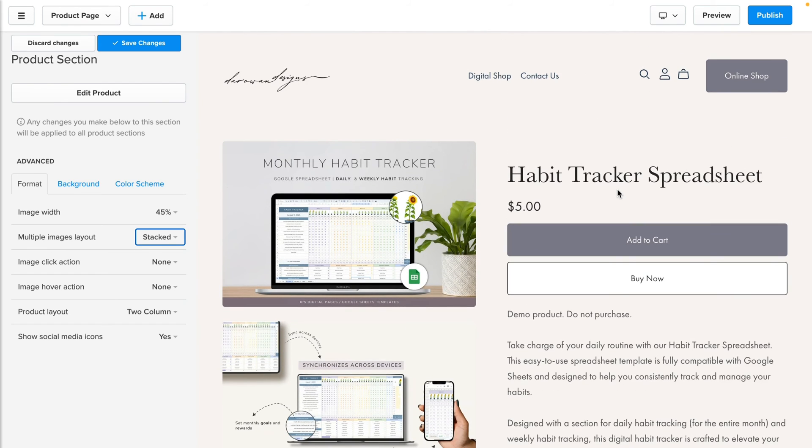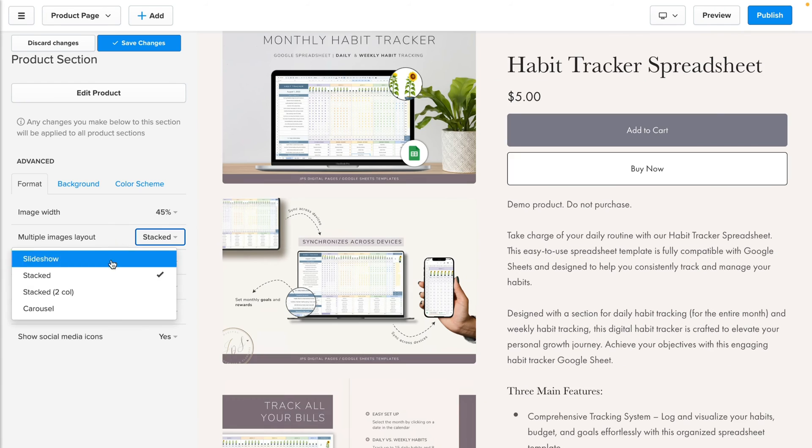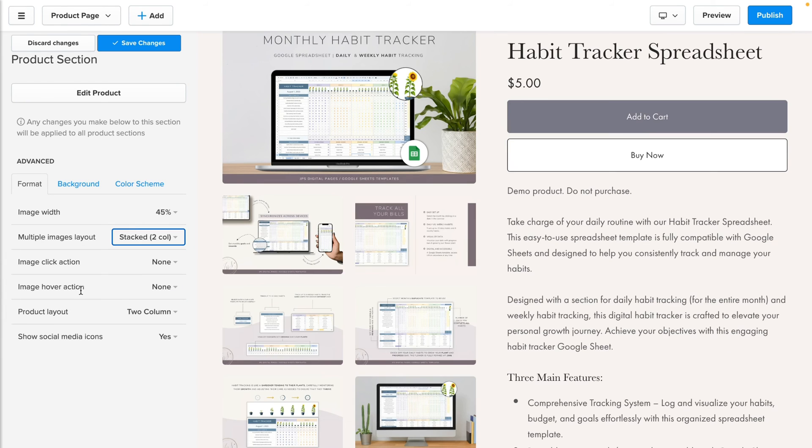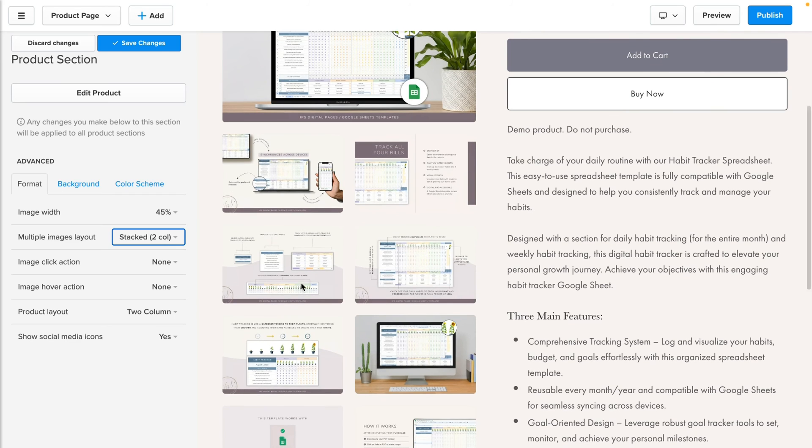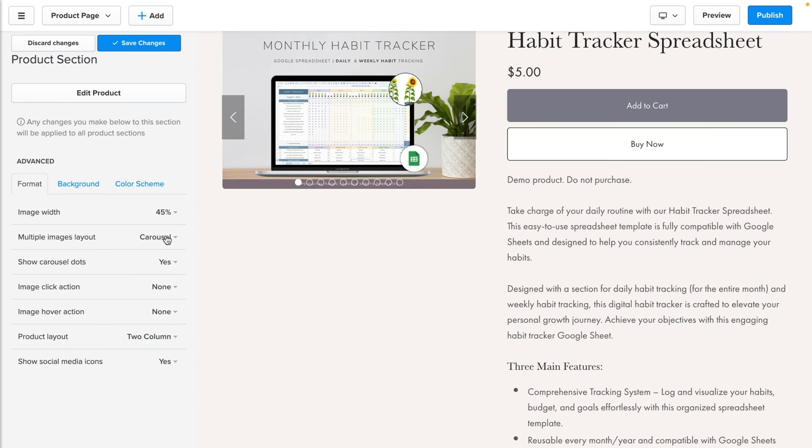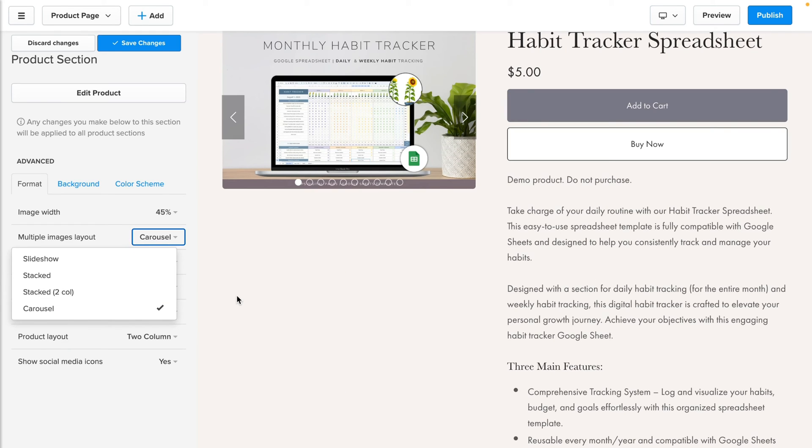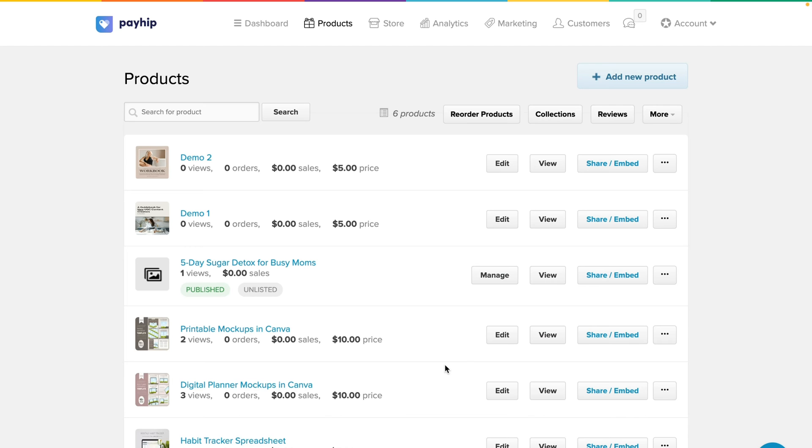The third option would be stacked to column. This is similar to what we have before, but instead of having all of the images displayed in their full size, we have it displayed in two columns. The last option of course is carousel, which is the default that comes with the product setting. I did promise to show you what it would look like with vertical images, so what I've done is to add two products with vertical images, demo one and demo two. So we'll go back to the dashboard.